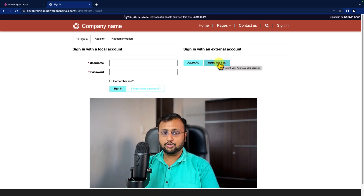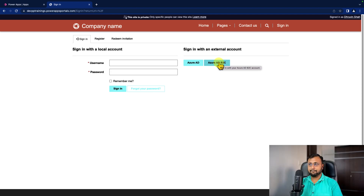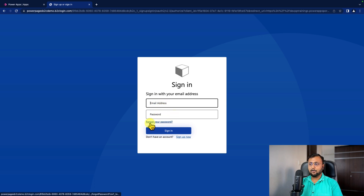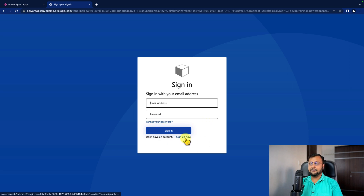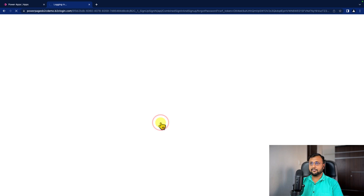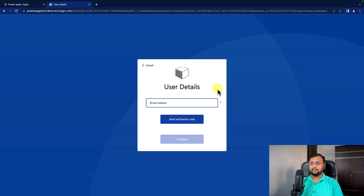First, let me show you the end outcome of how it will look. This is the portal pages sign-in. When you click on Azure AD B2C sign in, it opens a prompt where the user needs to enter their email address and password. All of these things are configurable in the Azure AD B2C connection. If you want to allow sign up, it opens a sign-up prompt, and there is also a screen for the forgot password mechanism.